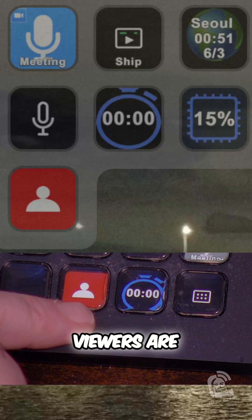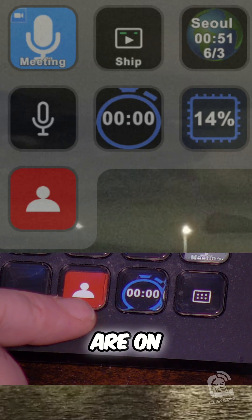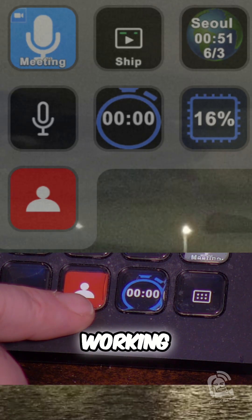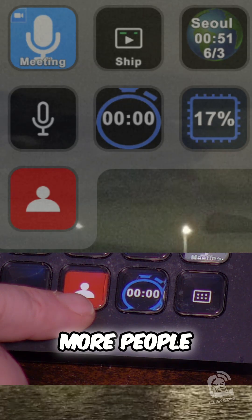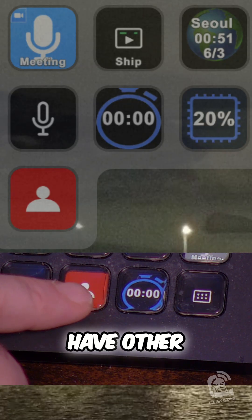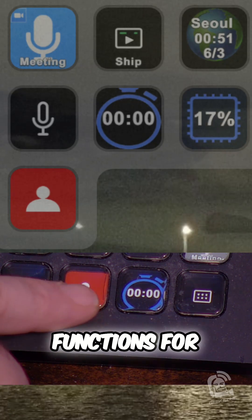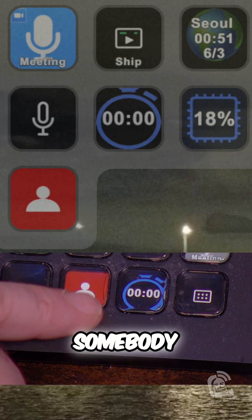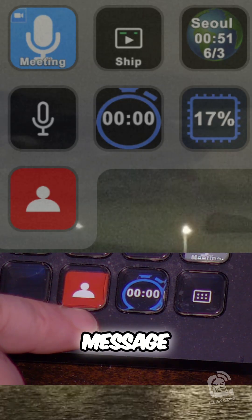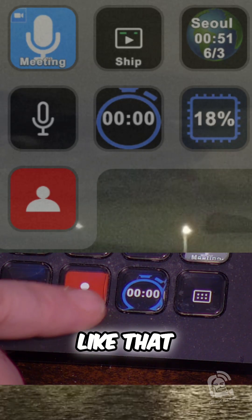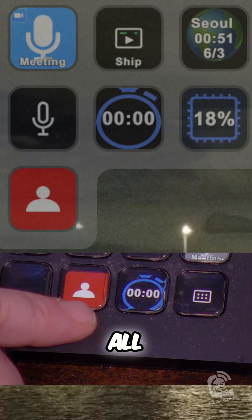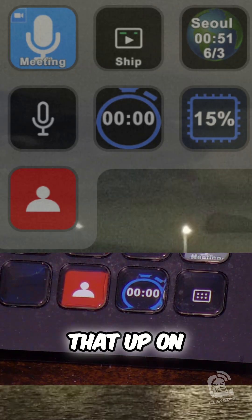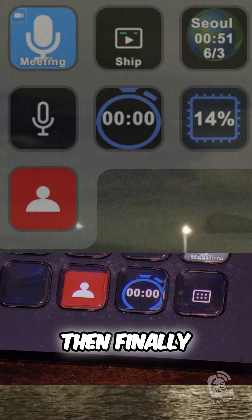You want to see how many viewers are on it. You can put that on your screen. And as you're working, you see more people. You also have other functions for this YouTube plugin. Like if somebody sends a chat message or anything like that, you can see all of that. But then you can see that up on screen.